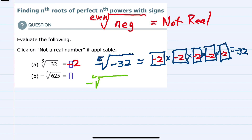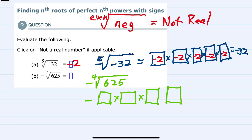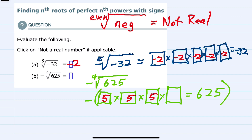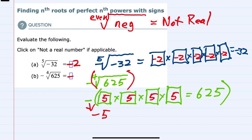For the second problem we have the negative fourth root of 625. First, I'm going to notice that the negative is on the outside of the radical. So what we're being asked is: what number multiplied four times would equal 625? The negative is just going to be on the outside. We know that 5 times 5 times 5 times 5 gives us 625, so the fourth root of 625 is 5. We just have to make sure we keep the negative on the outside of the radical, so our solution is negative 5.